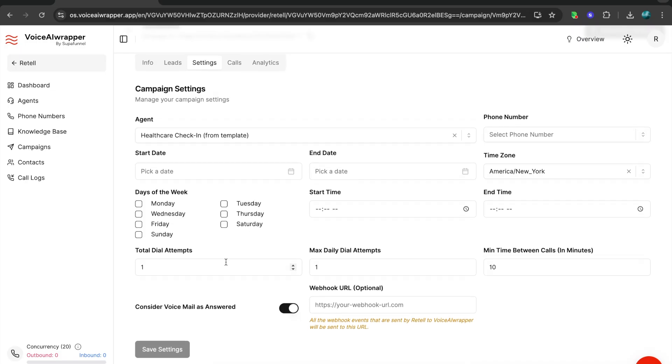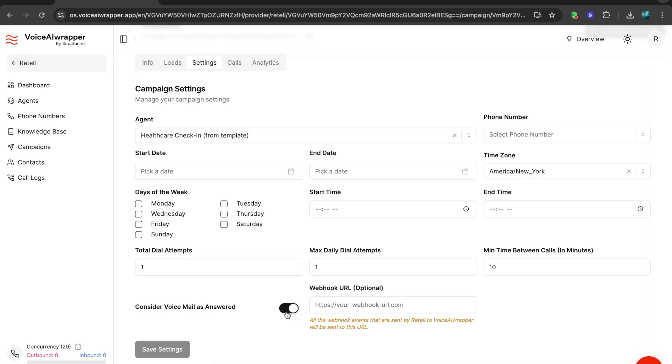The total number of attempts, dial attempts per lead, the maximum number of dial attempts you're going to make to every lead, and the time gap between each dial attempt. Plus you have a setting here which allows you to decide what you consider an answered call. If you want to mark voicemails as answered, you toggle this on or you toggle this off.